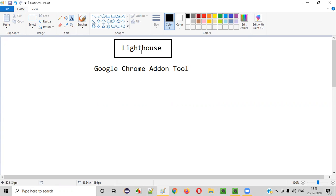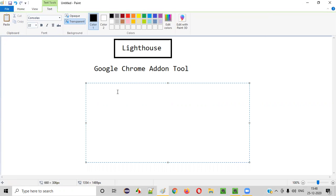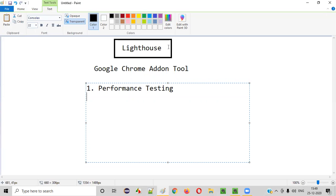What is the purpose of this Lighthouse tool? There are several purposes, while the main purpose is to perform performance testing. The Lighthouse add-on in the Google Chrome browser will generate a report on performance testing of the given web application page. The performance testing will be done by this add-on and it will generate a report.